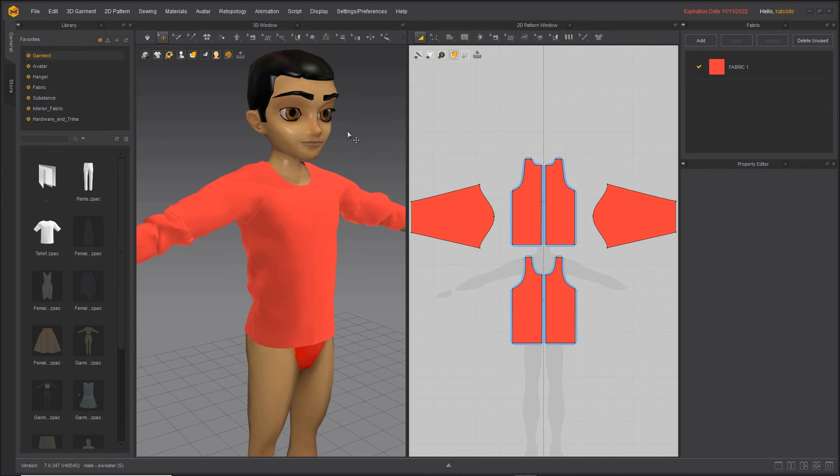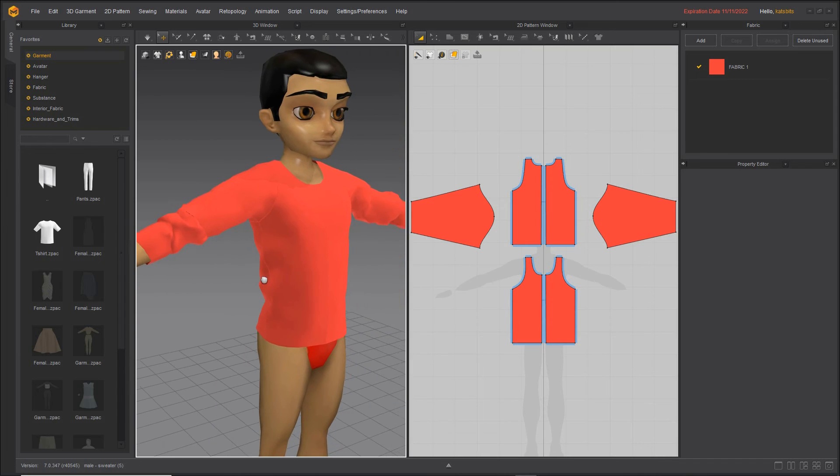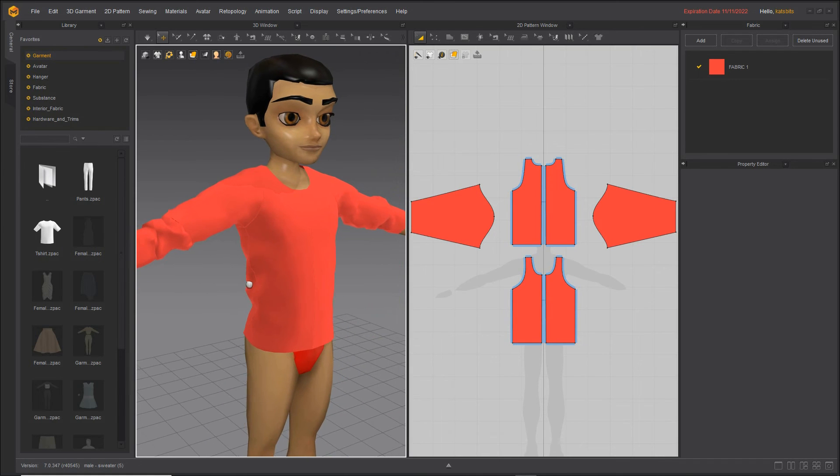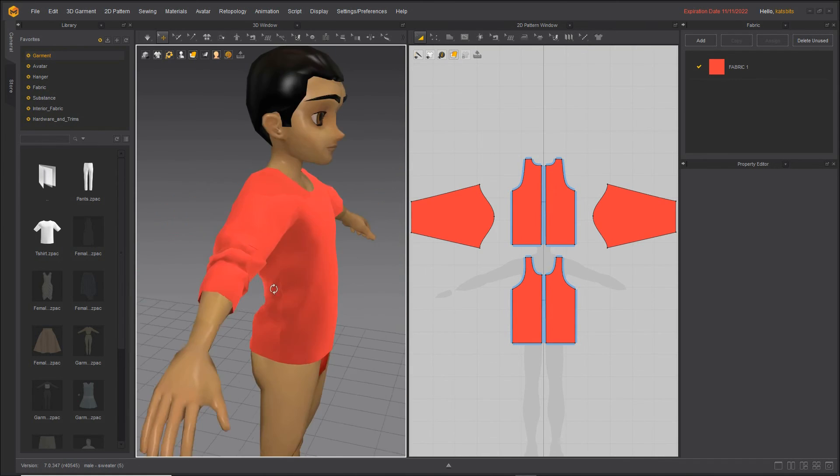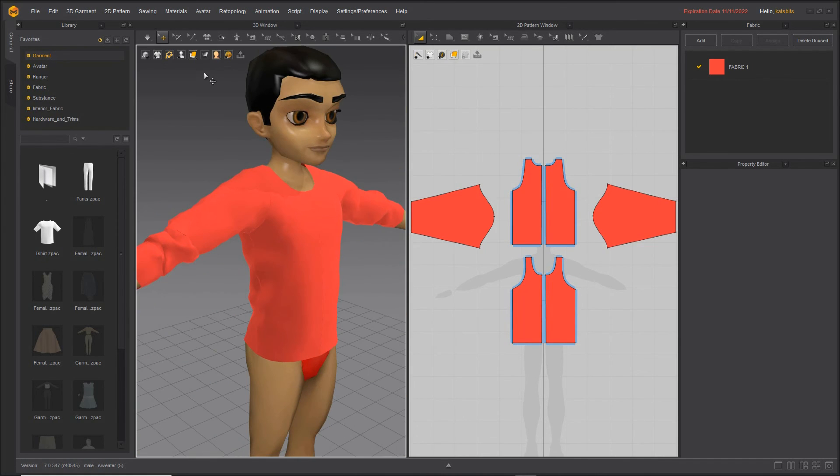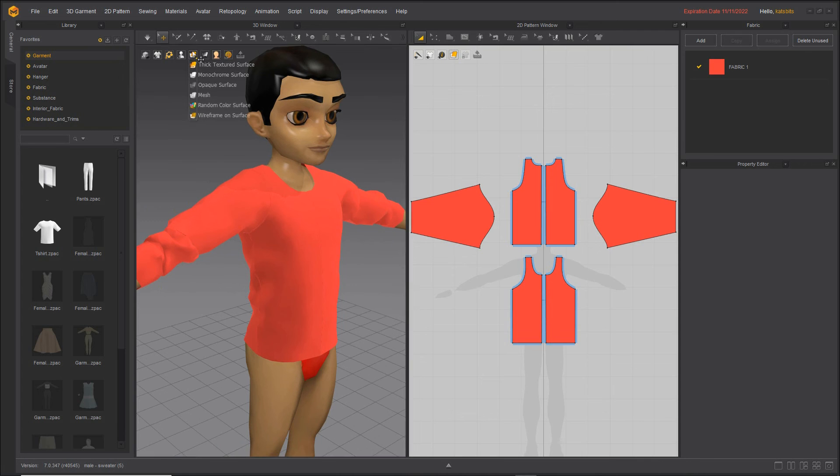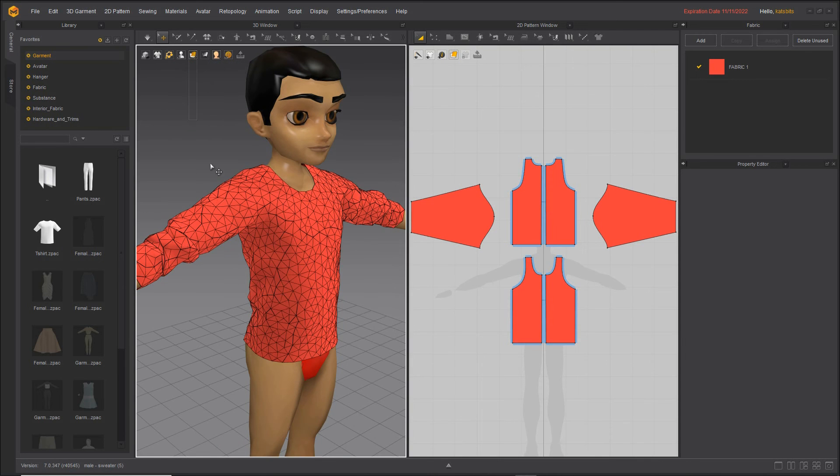If you're using Marvelous Designer in conjunction with Blender 3D, you'll probably want to think about your mesh structure. So in Marvelous Designer, the default mesh is triangulated.